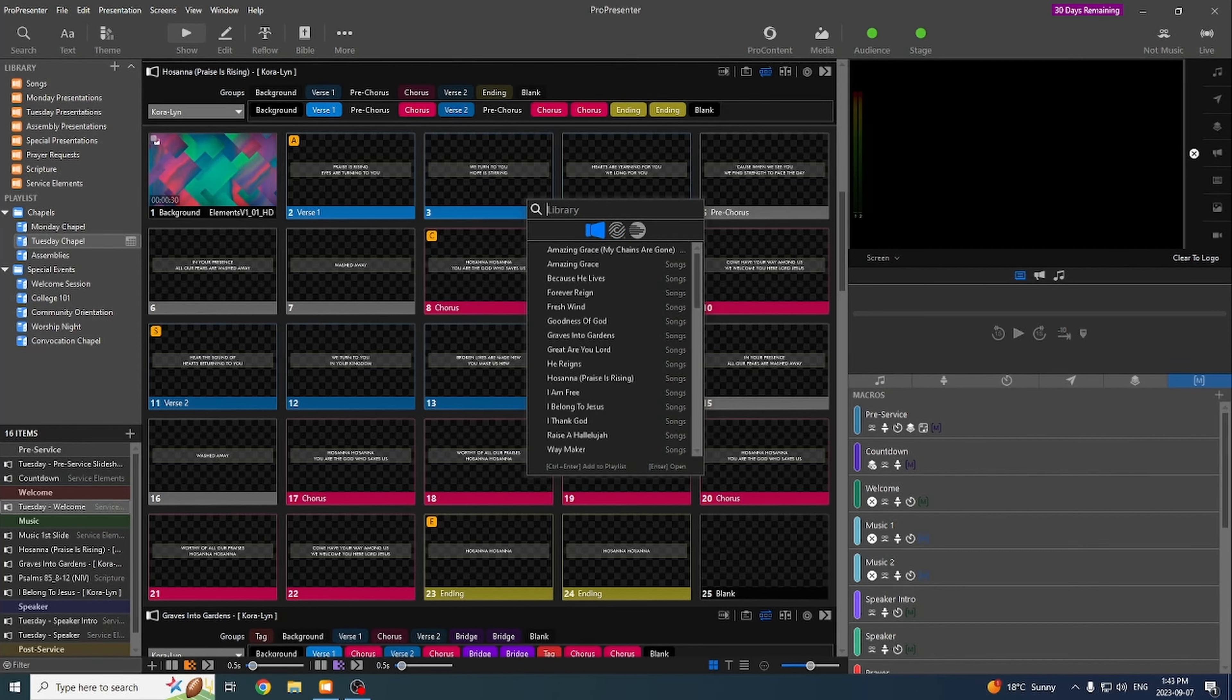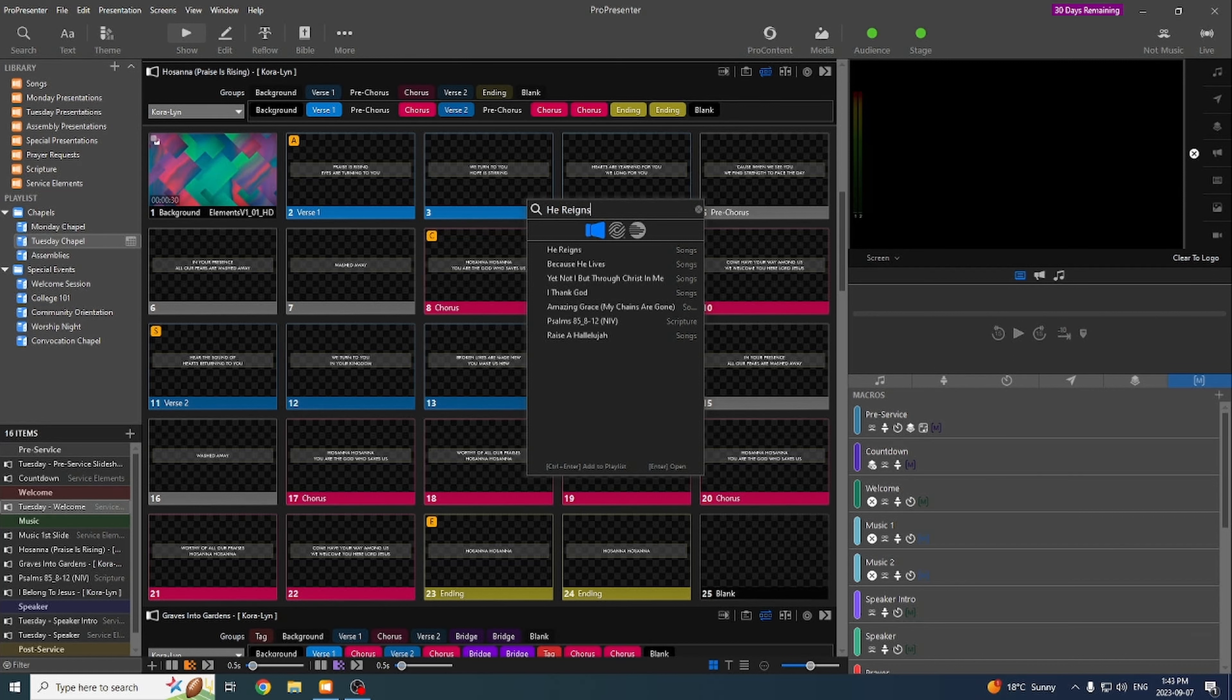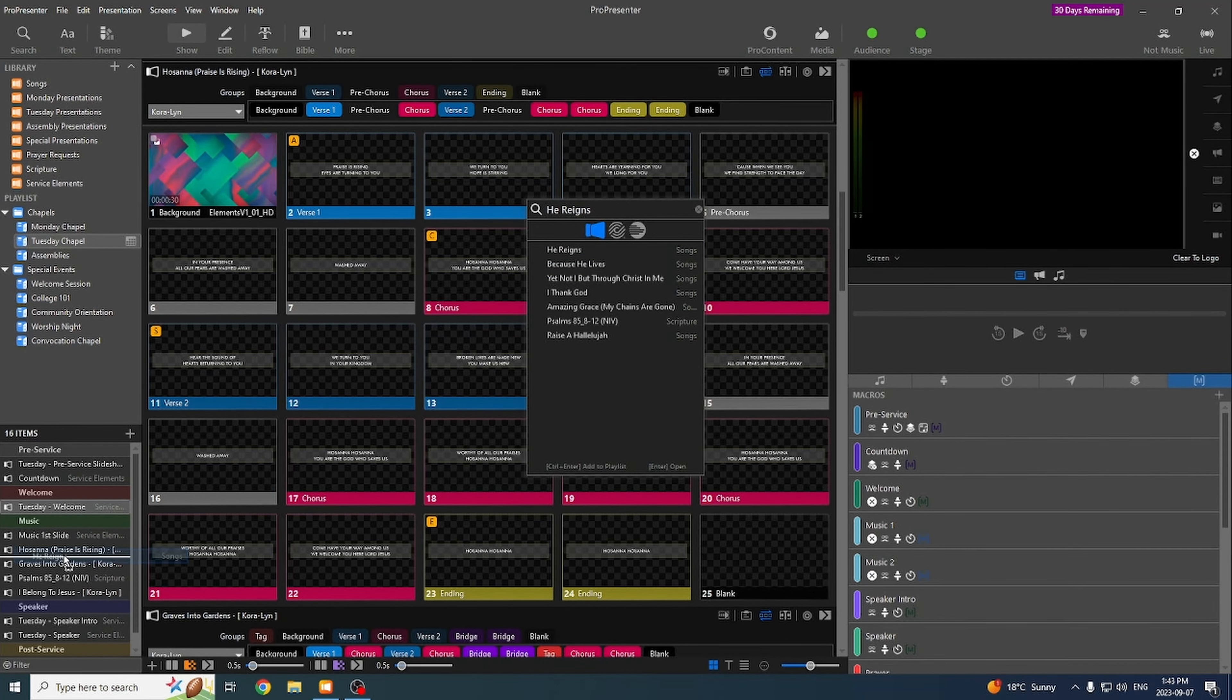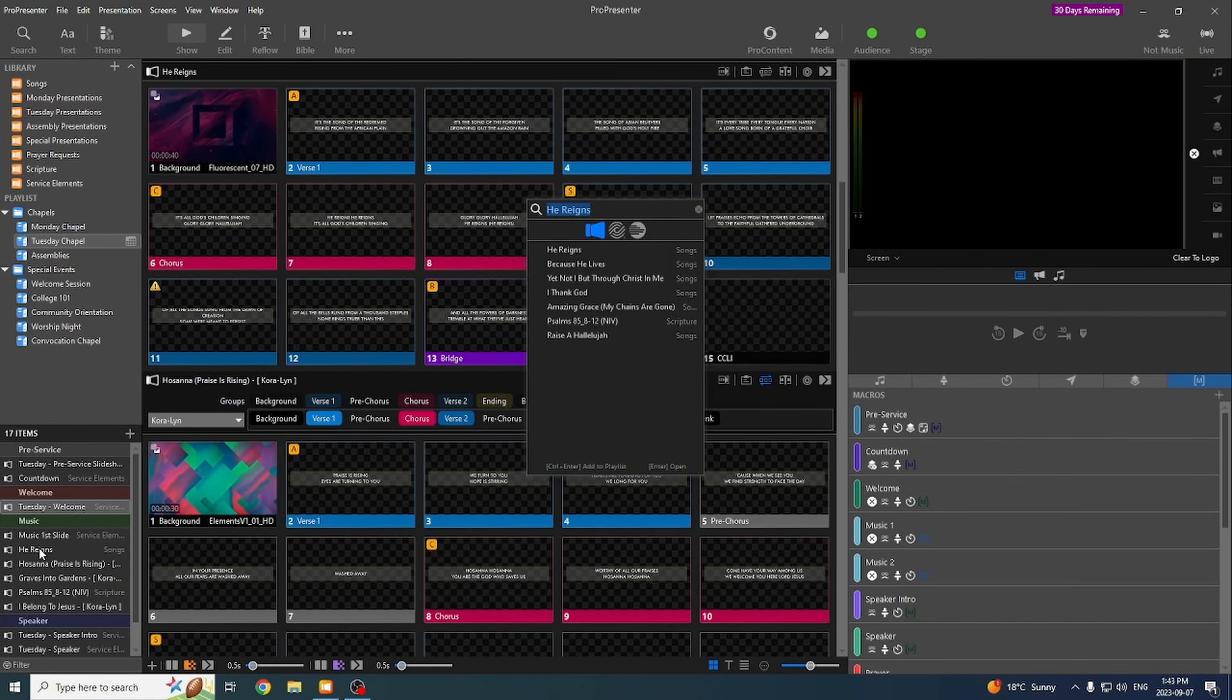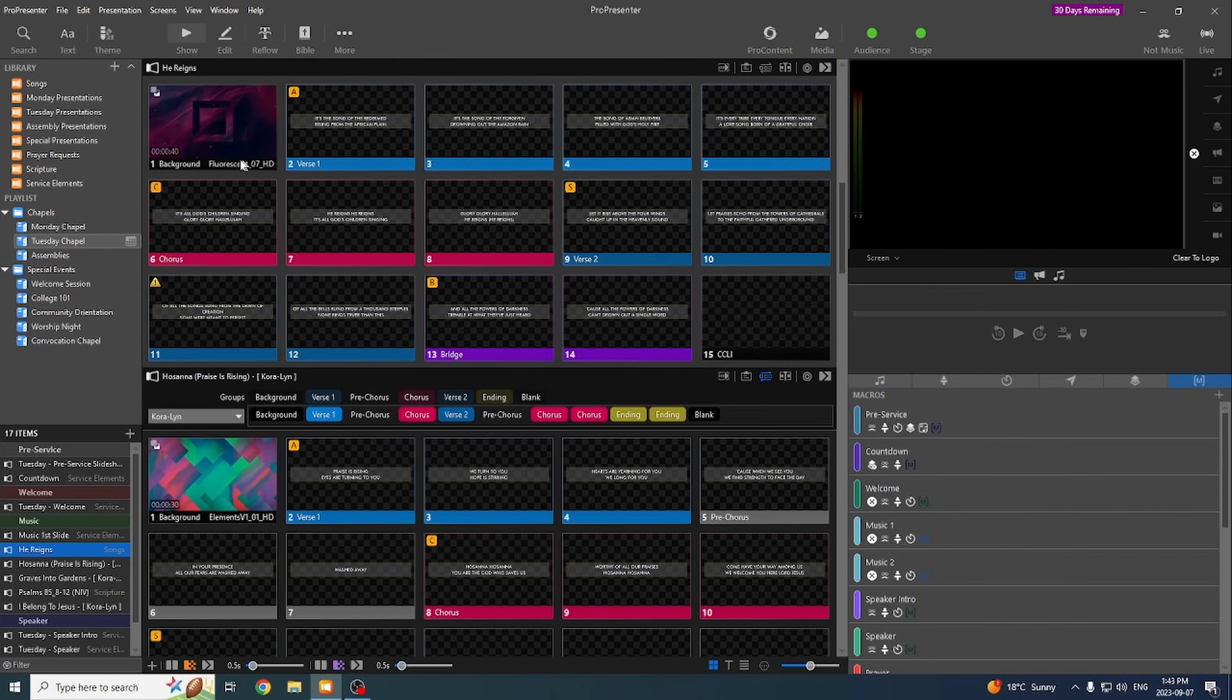First place to check is always our library. So you can just type in the name of the song. If it shows up, that means it's in the library and it's already been imported. From there, you can just drag and drop it onto the presentation. There's our song.